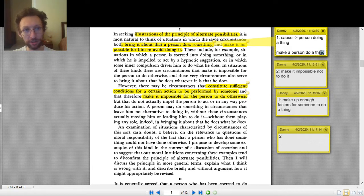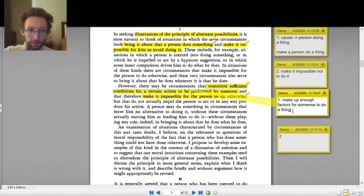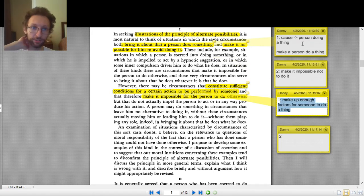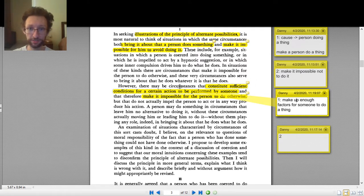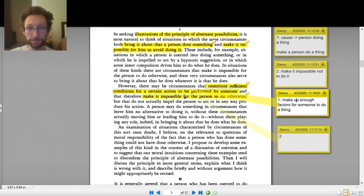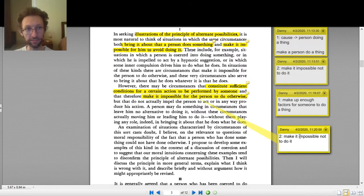Notice we had 'make a person do a thing' up in number one, and here it's 'make up enough factors for someone to do a thing.' How could circumstances make up enough factors for someone to do a thing? We've got examples: coercion is enough factors for someone to do a thing; hypnotic suggestion is enough; inner compulsion makes up enough stuff. So the second clause — 'make it impossible for the person to do otherwise' — is the same as number two up here. So this is really a restatement of the conditions above.